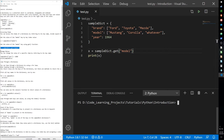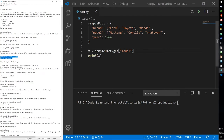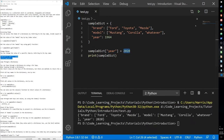You can also change values by referring to a specific key name. For example, let's change the year to 2020 by accessing the key and assigning a new value. And now the year is 2020.